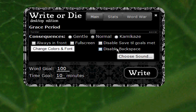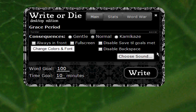Here are the evil options: Disable Save Till Goals Met and Disable Backspace. Disable Save Till Goals Met means that you cannot press the Done button — it doesn't even appear — until you have reached your time goal or your word goal. Disable Backspace keeps you writing forward by totally disabling the Backspace key, so you'll always keep adding words.